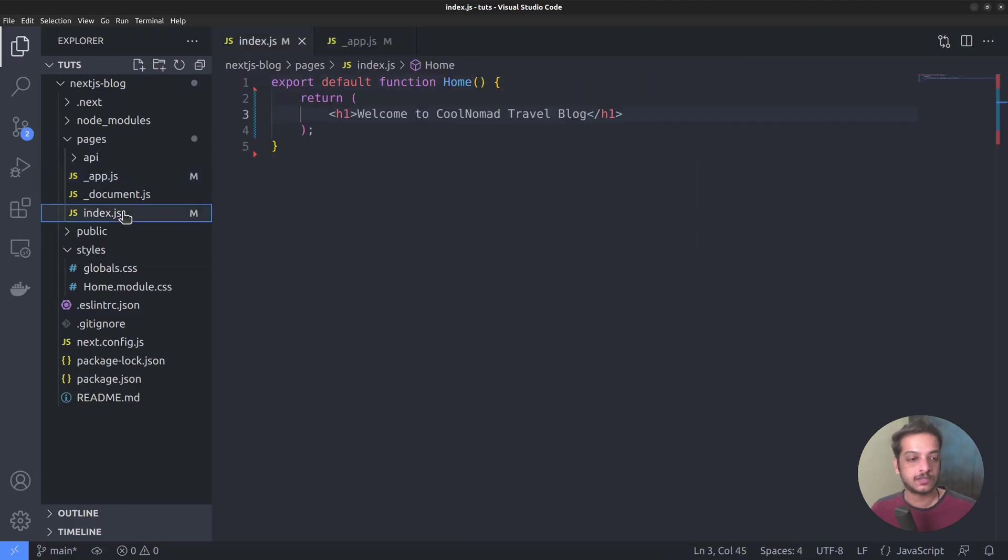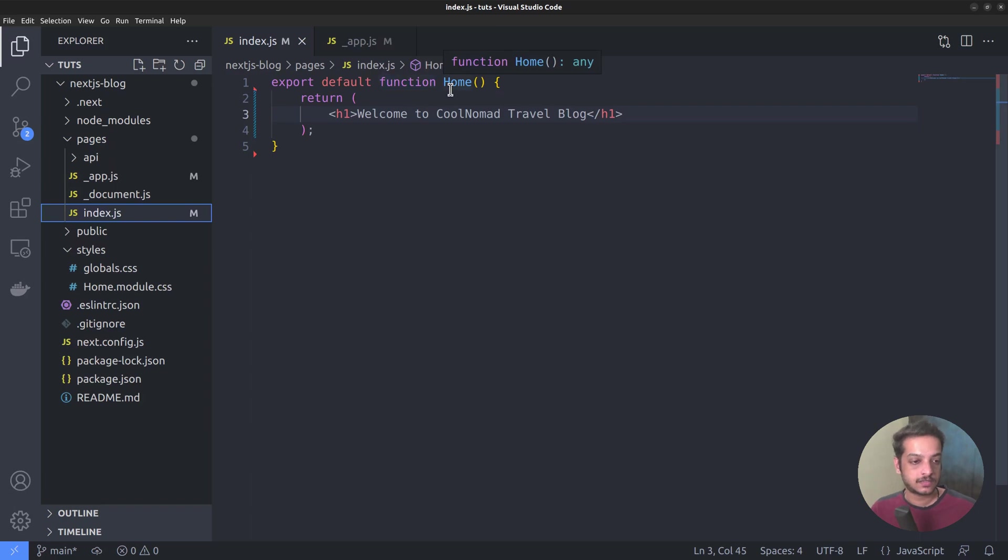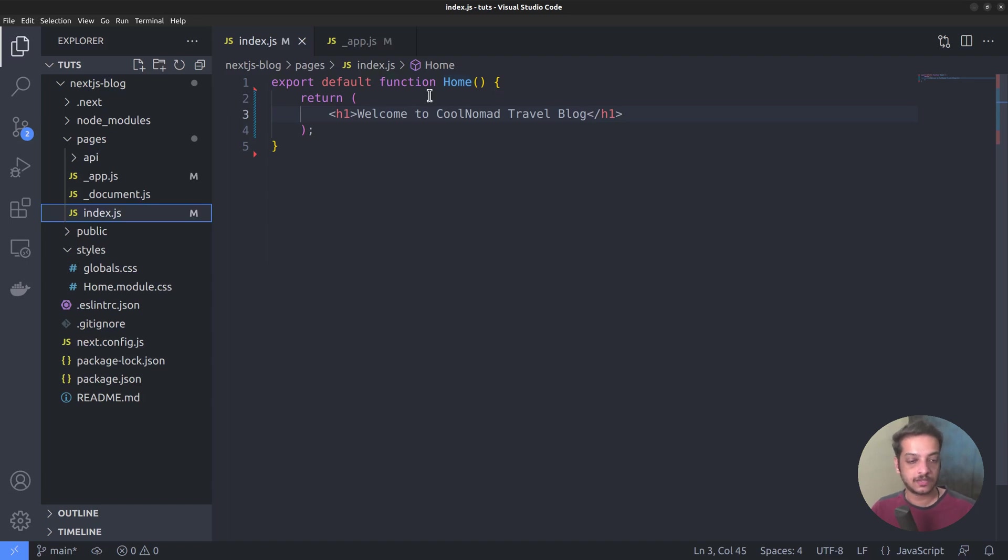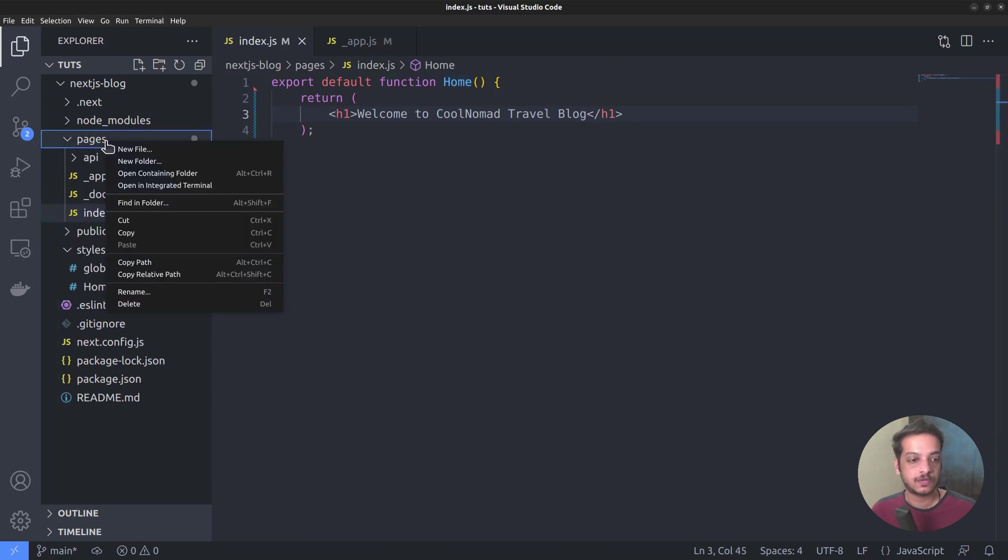So the home route is created. Next, let's move on to the blog section. We want our blog page to be inside a directory called slash blog. So within the pages directory, create a new folder by the name blog.